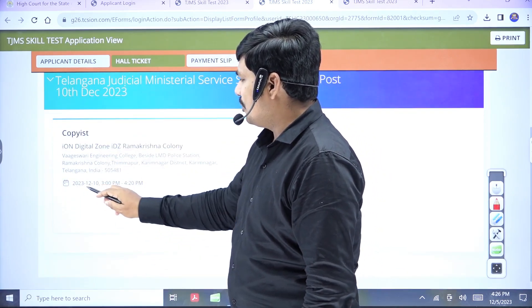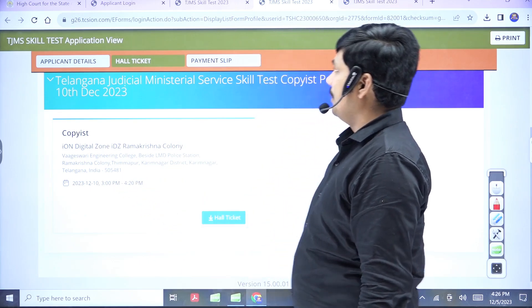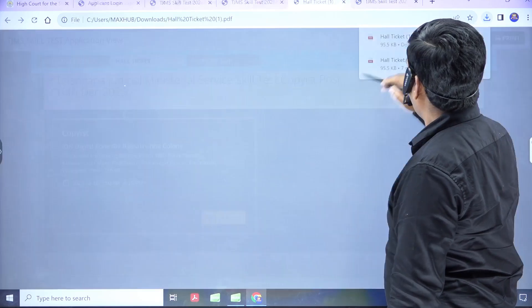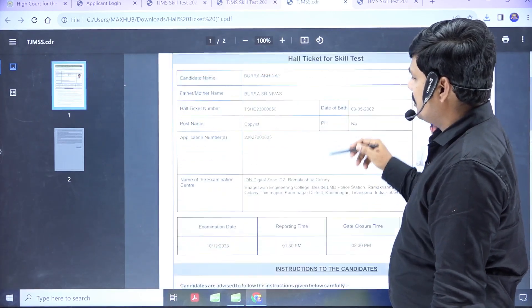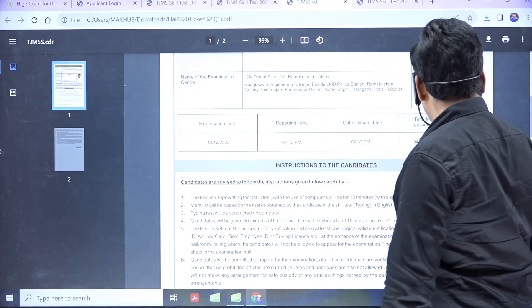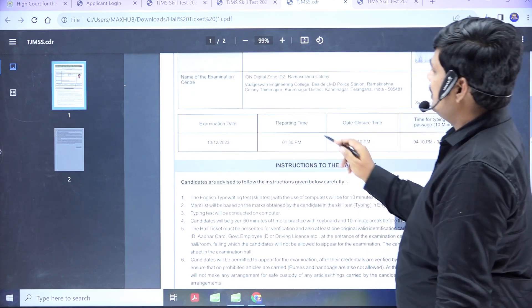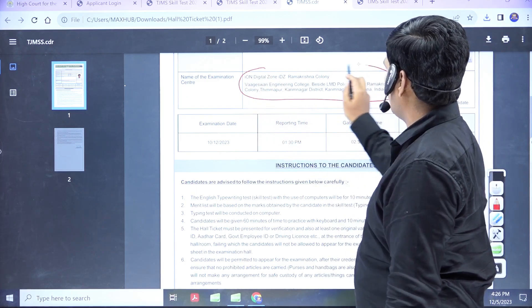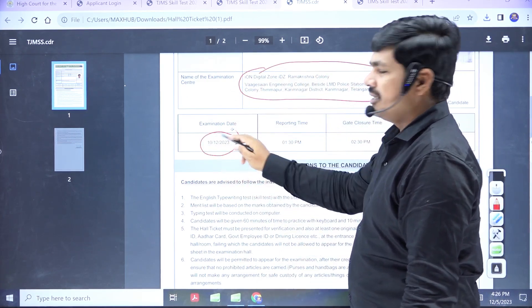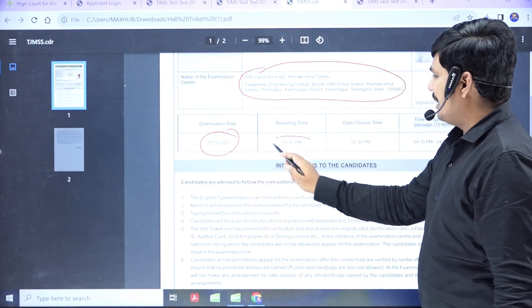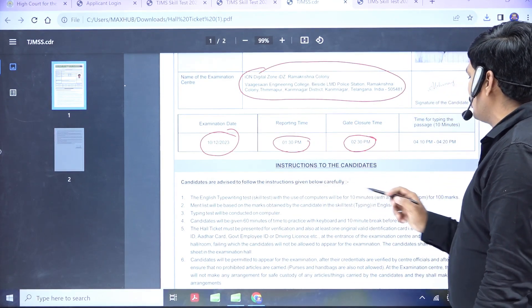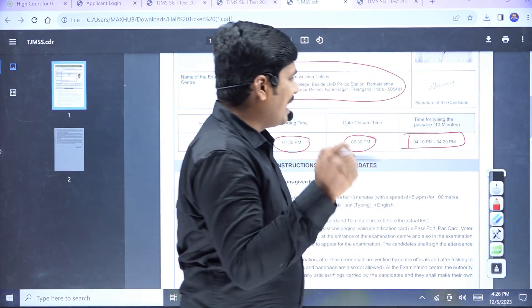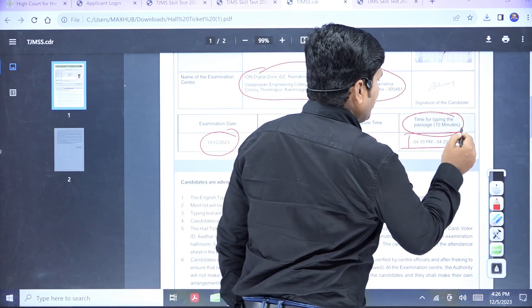The detailed address is 12-10. The exam time is from 1 p.m. to 4 p.m. The hall ticket shows the name of the examination center clearly, the examination date clearly, and the exam timings — from 1 p.m. to 2 p.m., up to 4 p.m. We will check the examination duration of 10 minutes and we will note the report time.